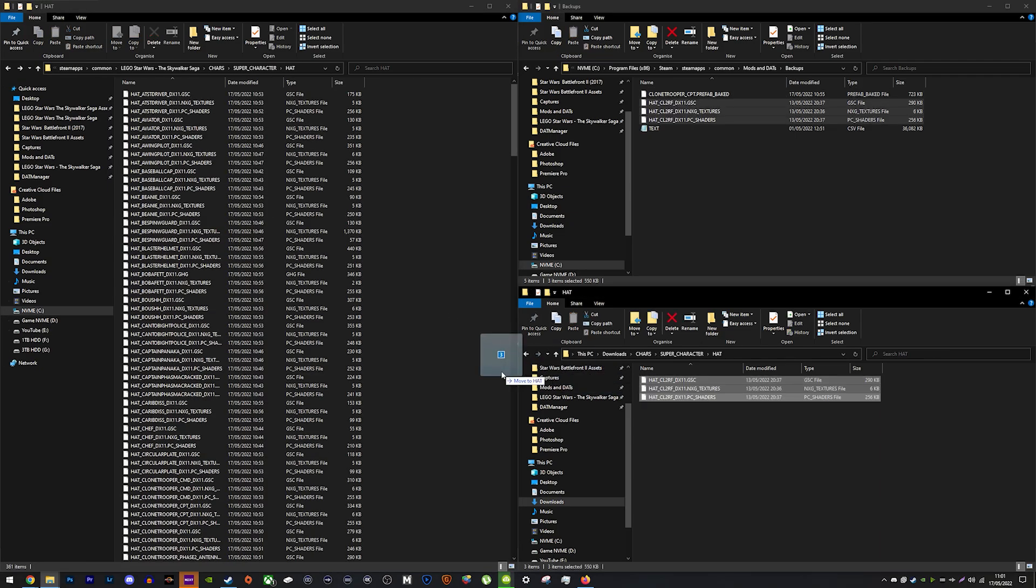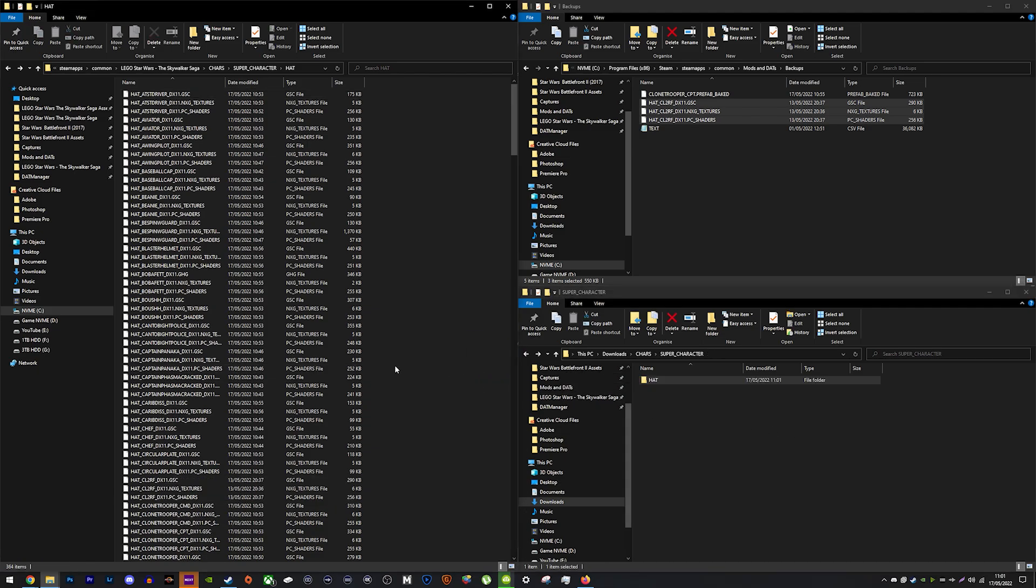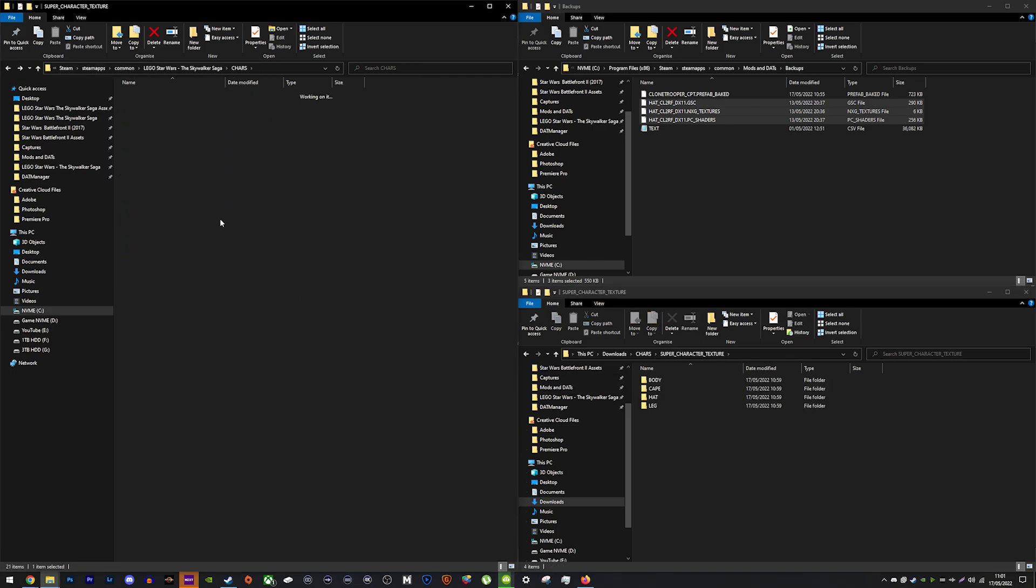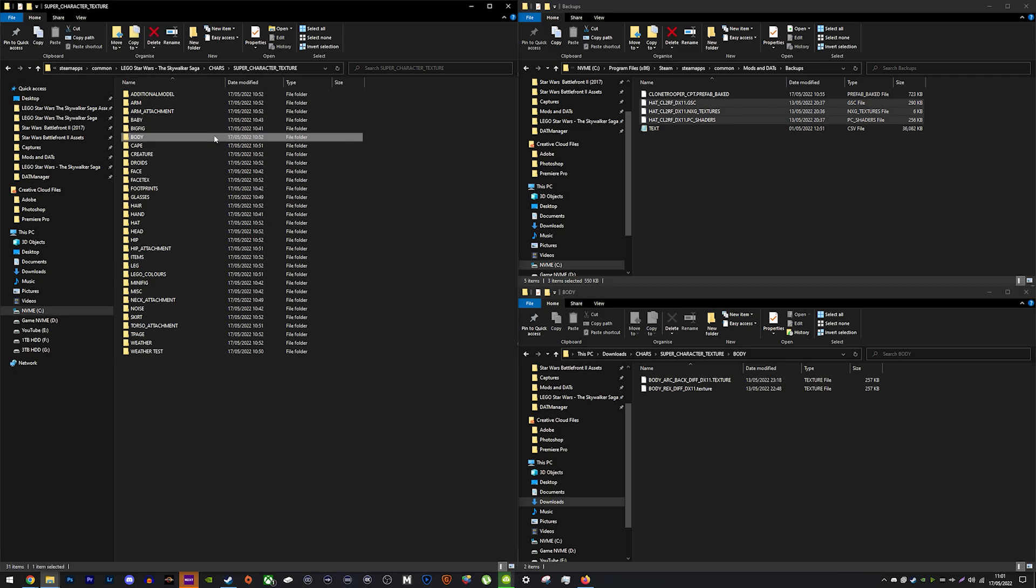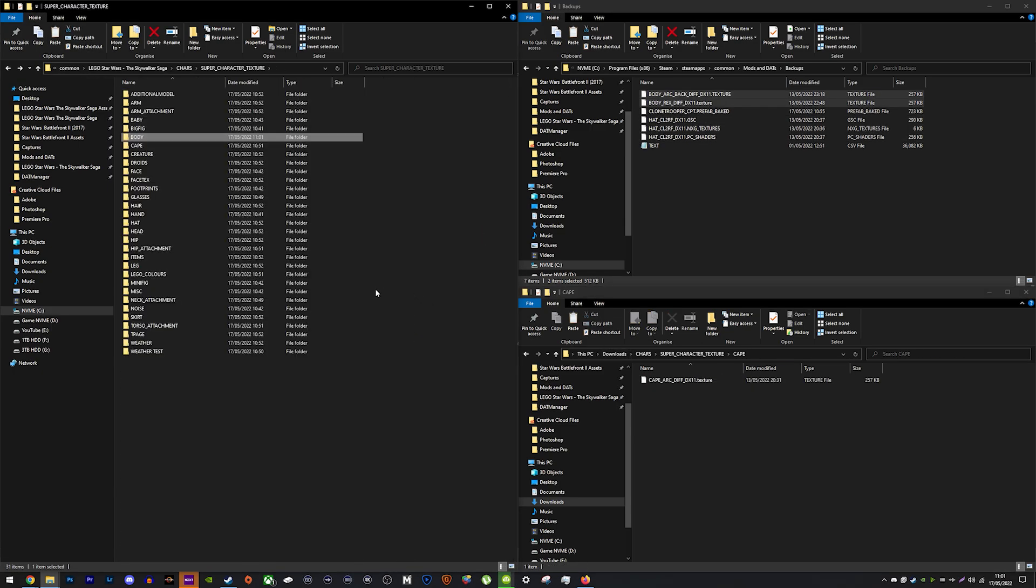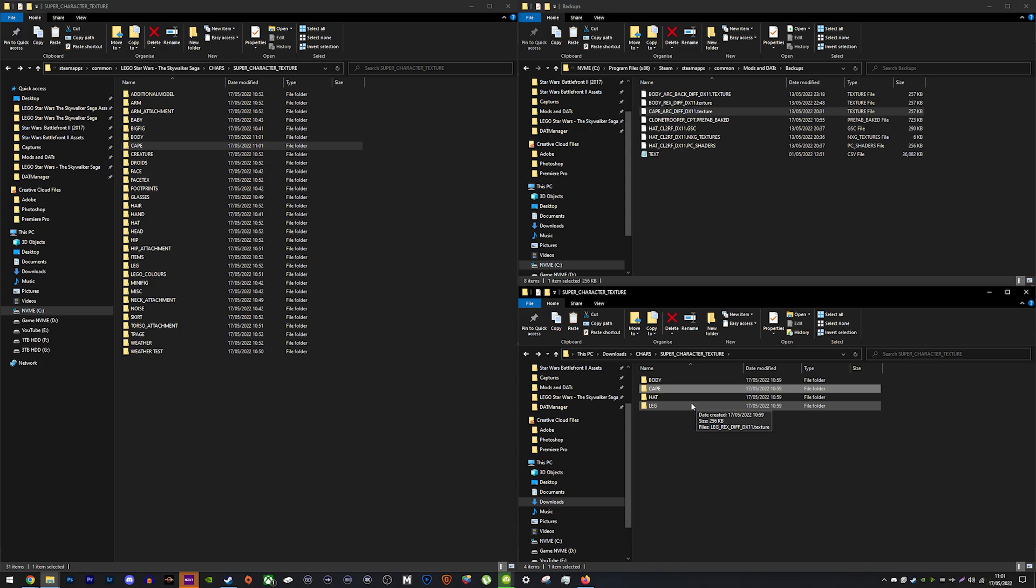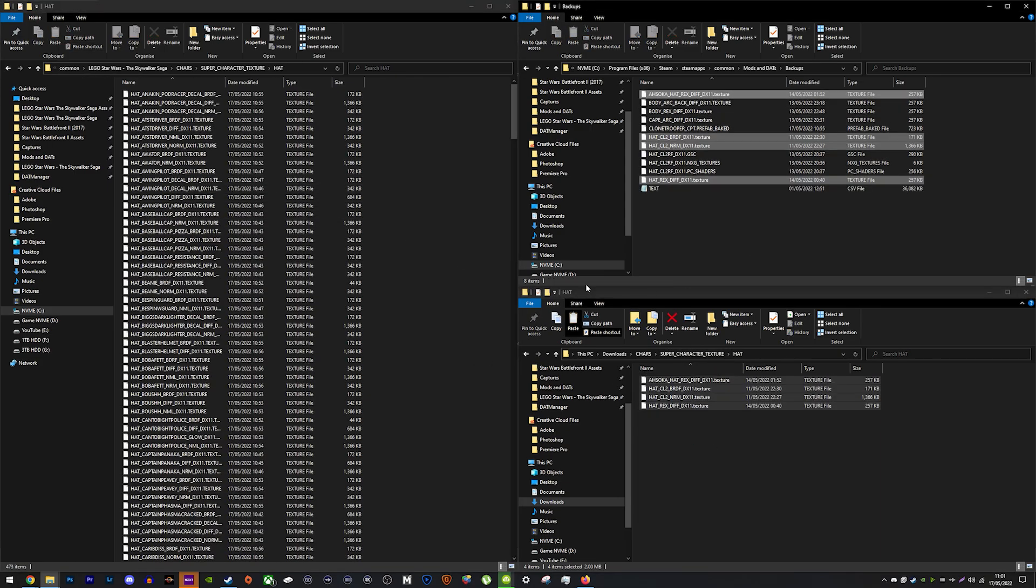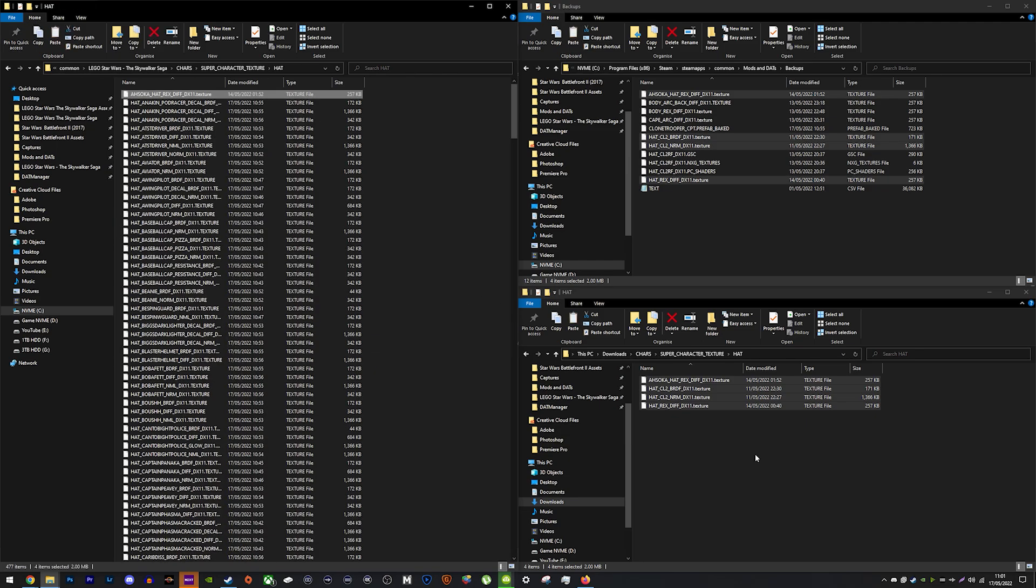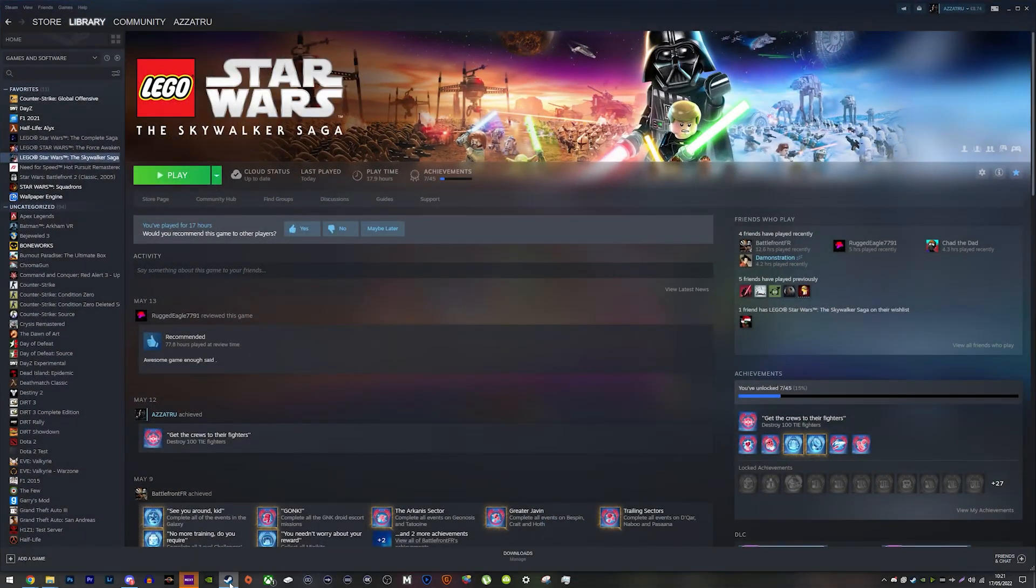You can see here that the rex mod download includes the character folder and inside there are more folders. What you need to do is follow the folders such as the minifig folder through to the files. You need to do this with the skywalker saga folders as well. It will be the same folders. Find the file in both folders and copy the one from the skywalker saga game folder into your backups. Then replace the skywalker saga game folder file with the mod file. Some modded files don't need to be replaced as they are new files. You will need to repeat this step for each file included with a mod.